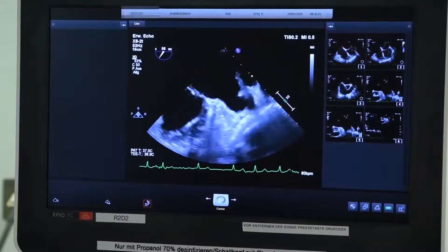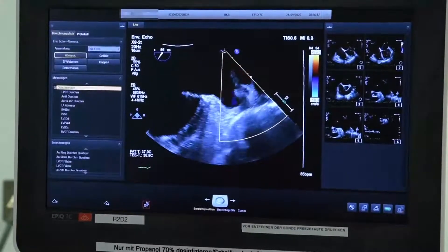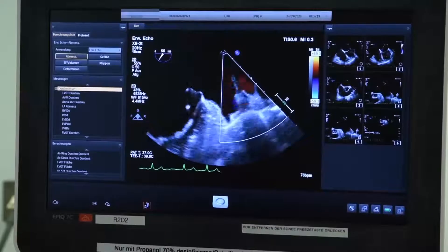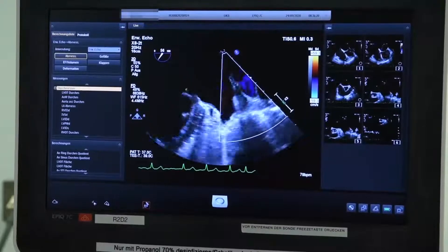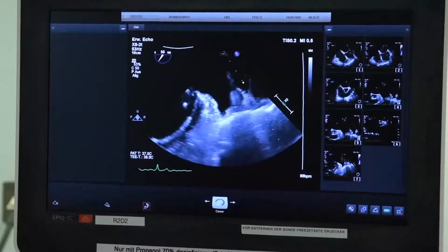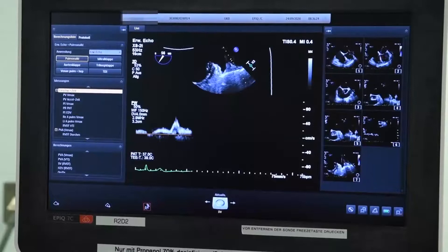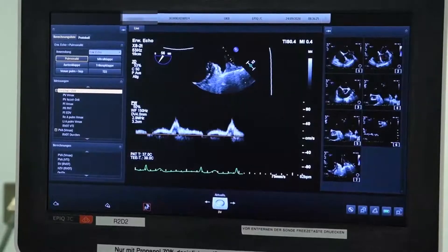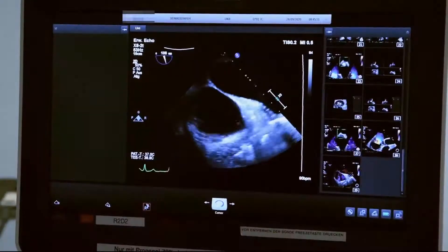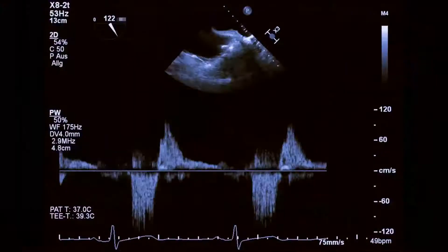Show the short axis view with focus on the left atrial appendage. Sweep at 40 to 60 degrees and rotate the probe anti-clockwise to show the left upper pulmonary vein. Assess the flow in the right upper pulmonary vein by sweeping at 90 to 110 degrees.